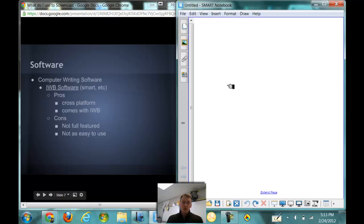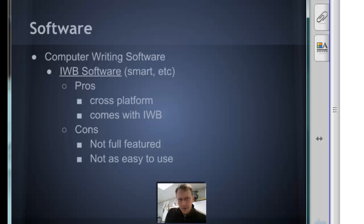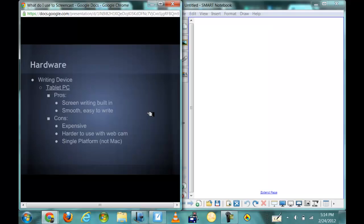I also have Smartboard software, Promethean board software, whatever it may be, and those work just as well. But I'm used to using the Windows Journal, and I do like how it looks a little bit better. What's nice about Promethean or Smart is that they are cross-platform.